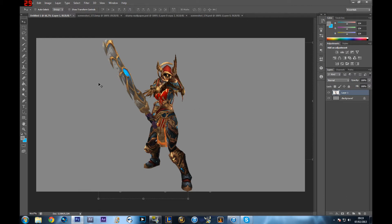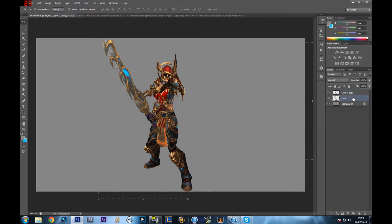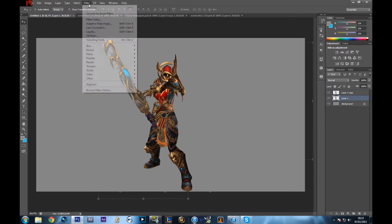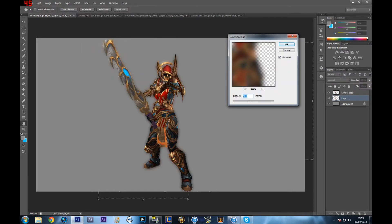First off, what I want to do is improve the general surrounding area of my character, which is pretty easy. All you have to do is go to your character layer and duplicate it with Ctrl+J, or you can right-click and duplicate. There are a lot of ways to do that. Now you have two layers of your character.